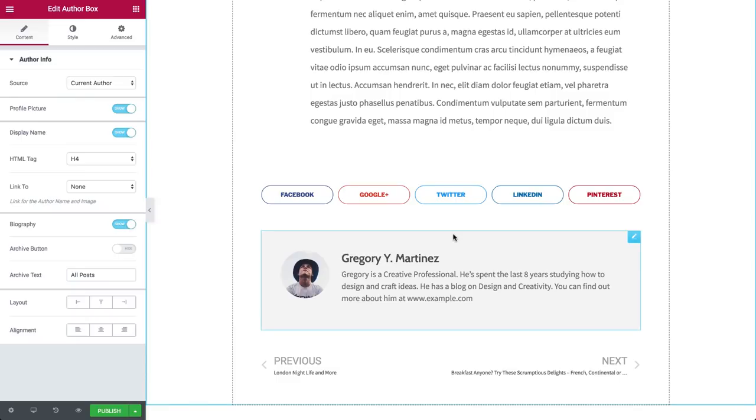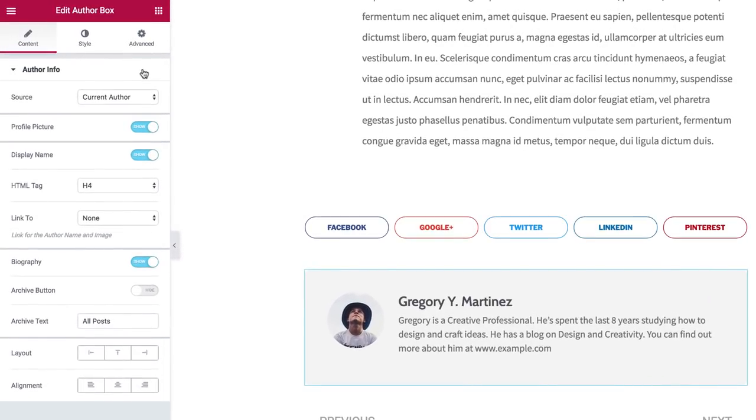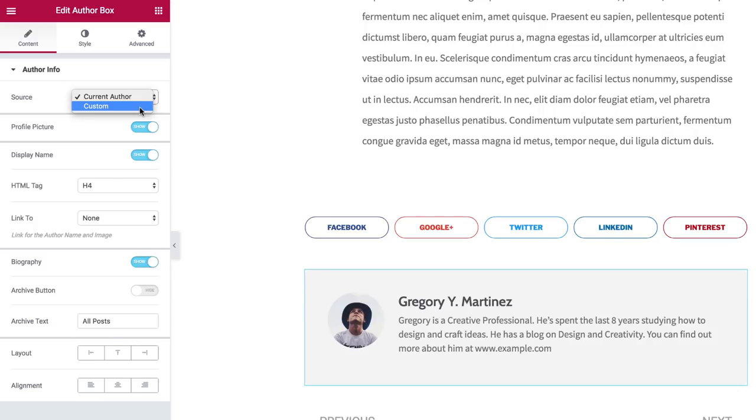In Content, under AuthorInfo, Source, you can choose between Current Author or Custom Author. If you work with the current author, it takes the WordPress user's dynamic info to display the post author. This is especially suitable for those using single post templates.